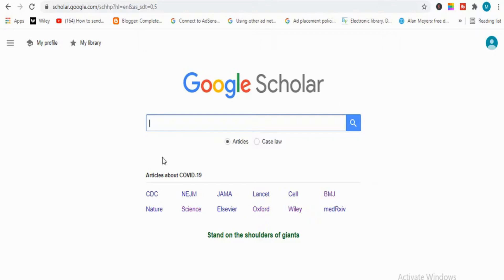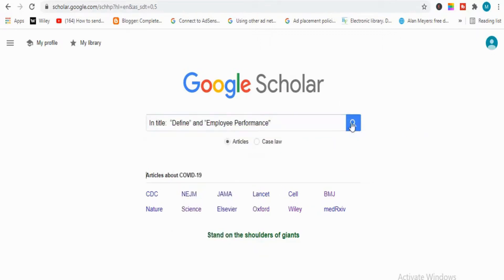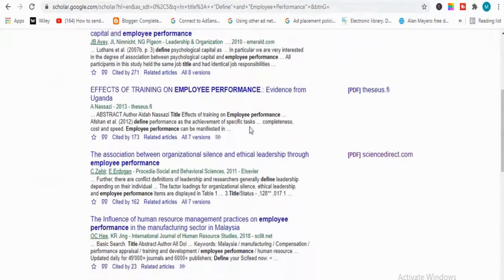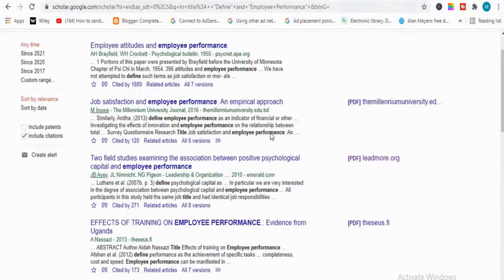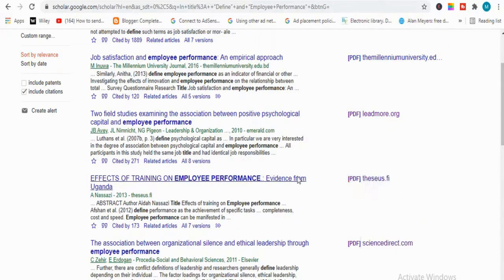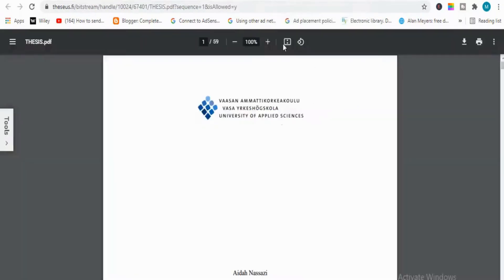Google Scholar is open in front of me. I will paste the first search string, which was for definitions. Here you have to define your variable, and it will show you different results. From here you can see the definition of employee performance — they are all defining employee performance. When you open this article, it will download and you will find your variable's definition from here easily.